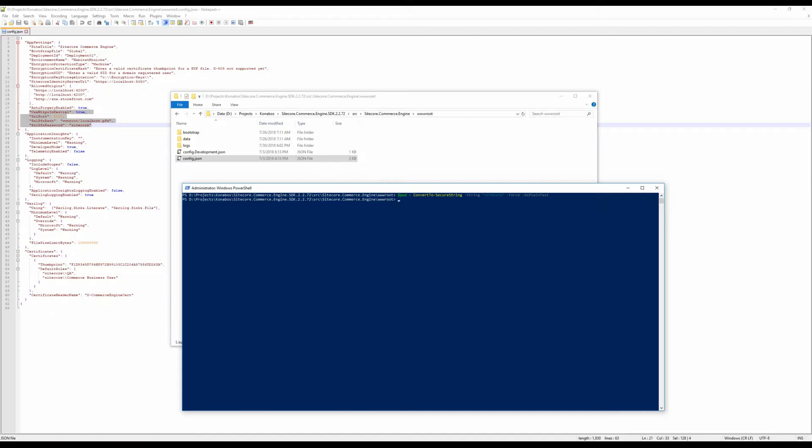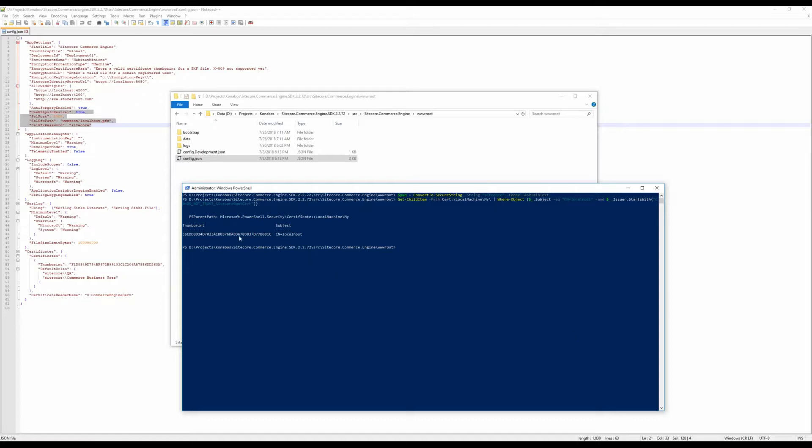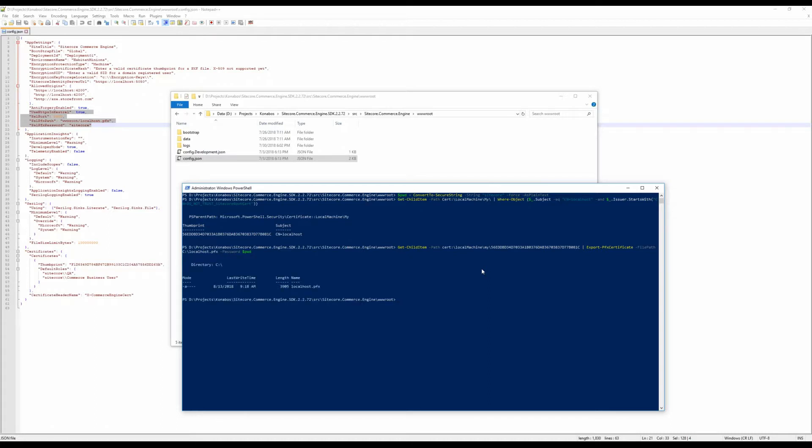Following that, we need to get the thumbprint of the certificate we want to export. Essentially we're trying to get the root cert for what's set up in Sitecore as part of your commerce install. So that will take care of that part, and what we will do is essentially use the thumbprint and export that certificate as a PFX file, put it in the C drive with that password protected of Sitecore. Let's do that, and that's done.